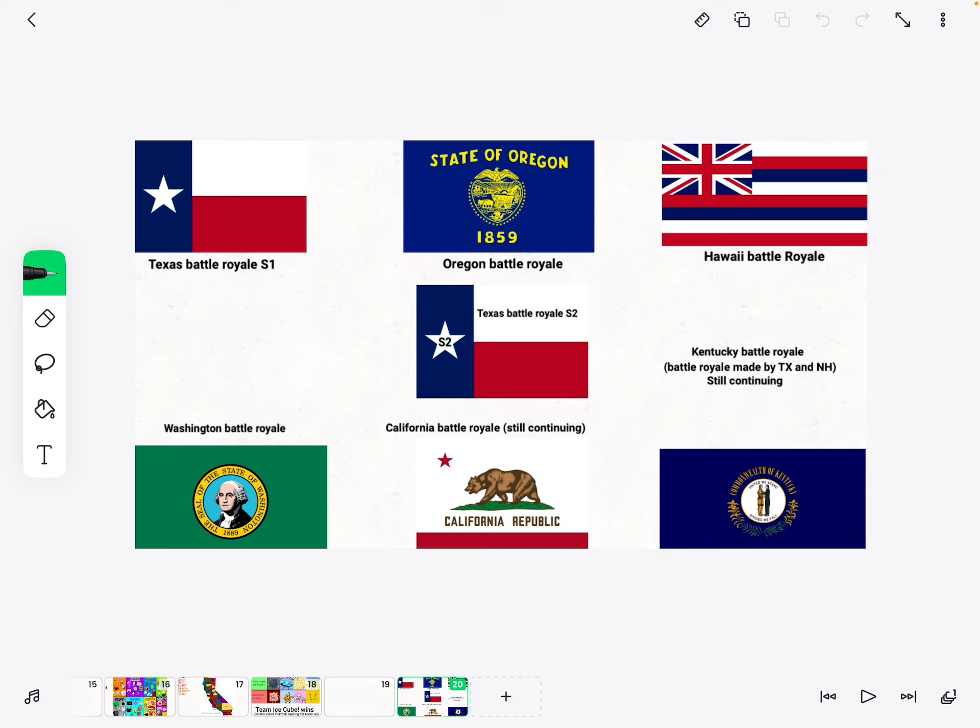Don't forget to like and subscribe. Also, the wheels are in the description. If you go to the description, there will be a link. When you click on the link, it takes you to Wheel of Names.